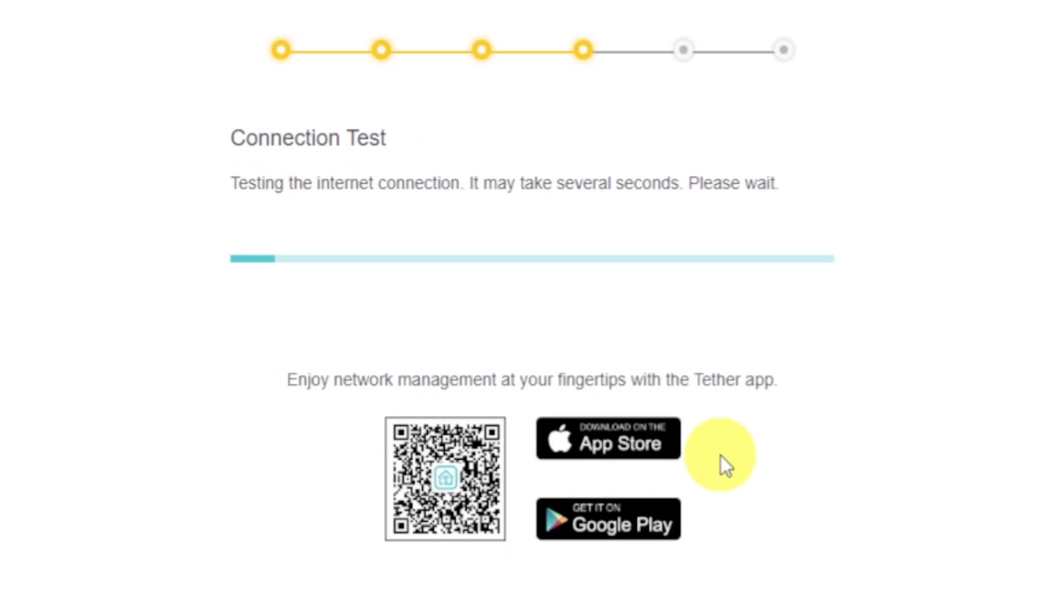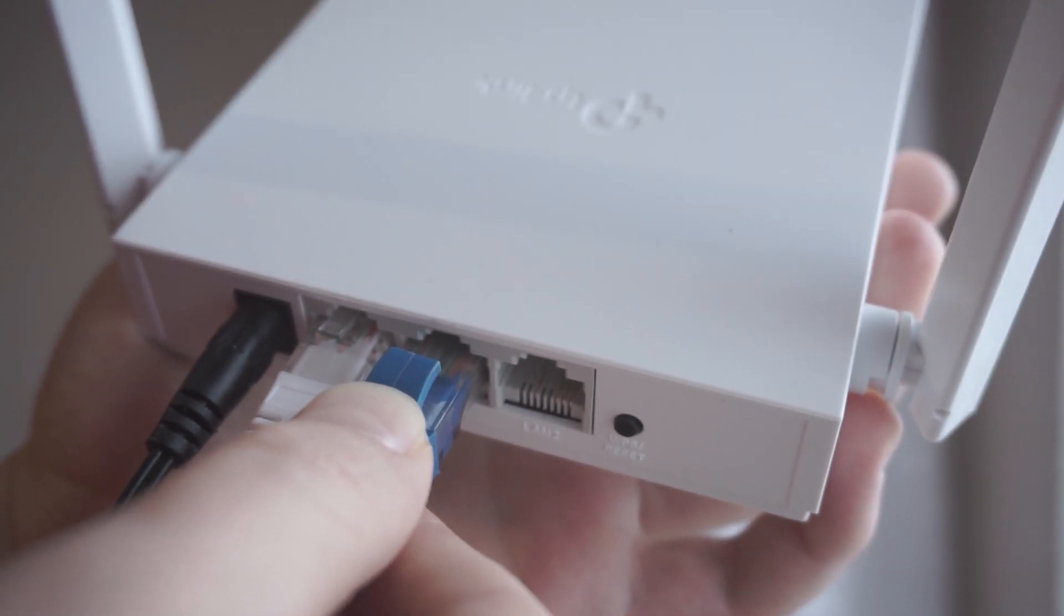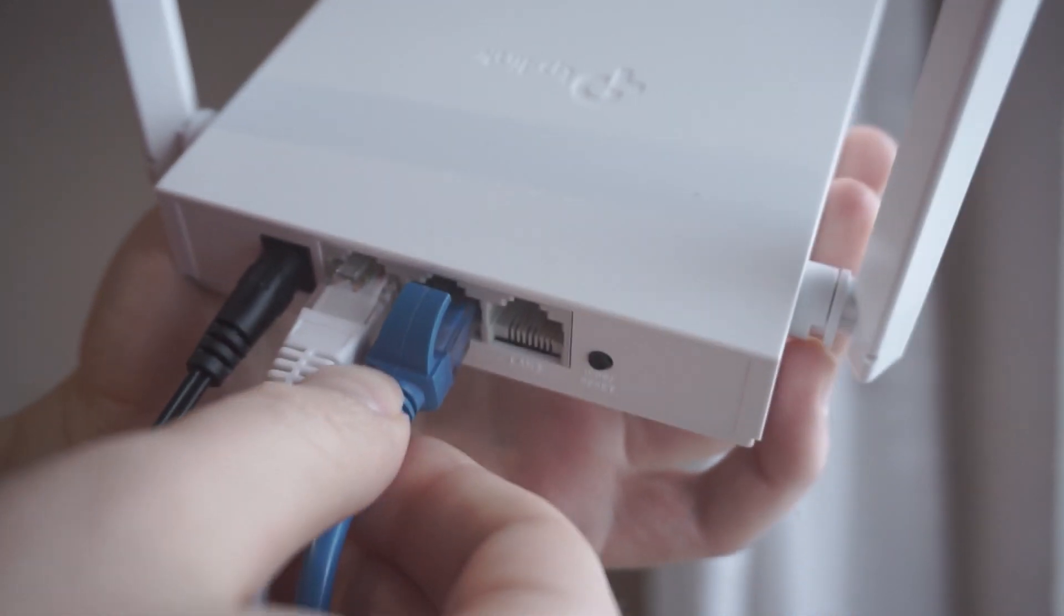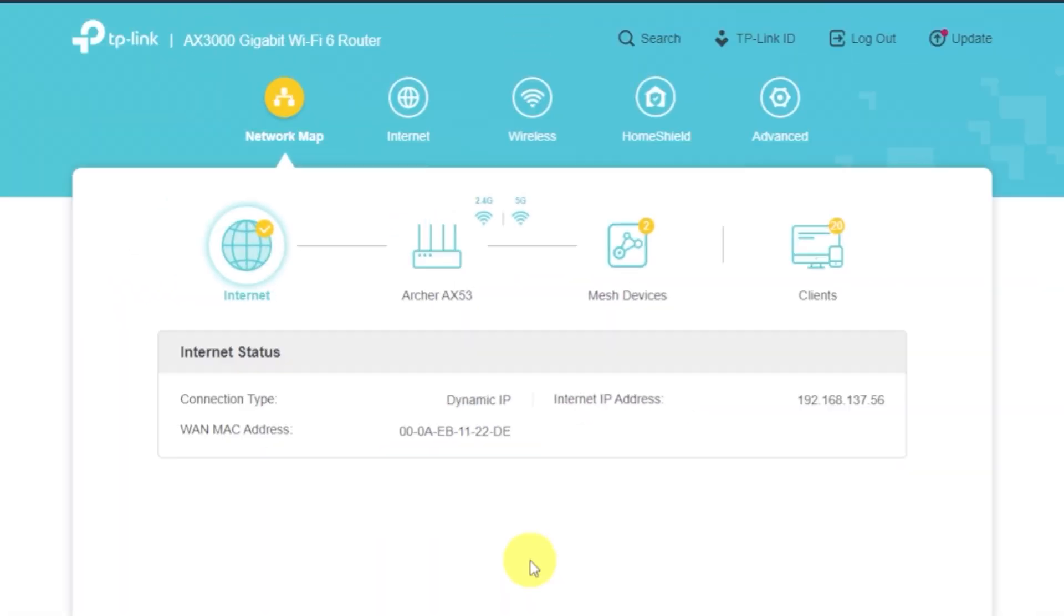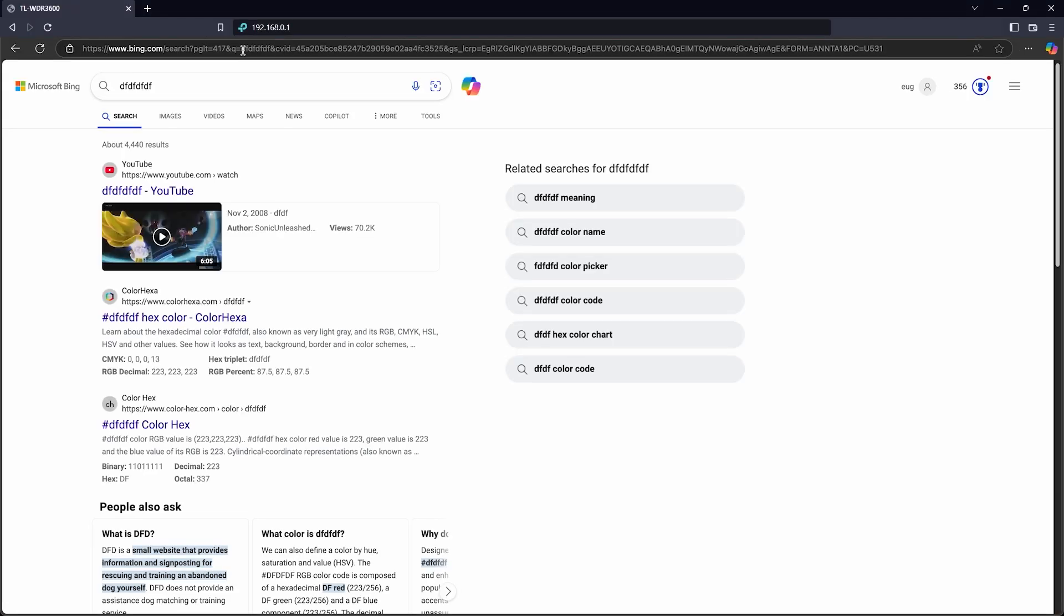Wait while the router tries to connect to the internet. If it fails, double check that all cables are properly connected. Click Skip, then try rebooting the router. If it connects successfully, check whether the internet is working. Just Google something.